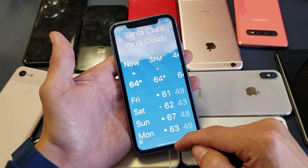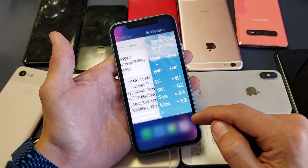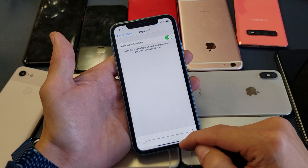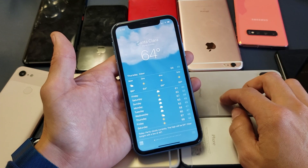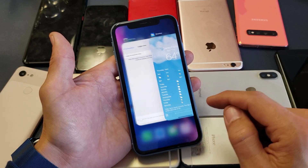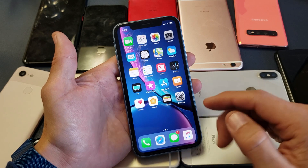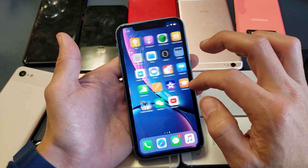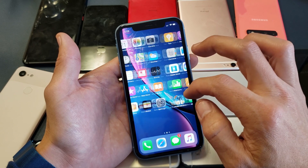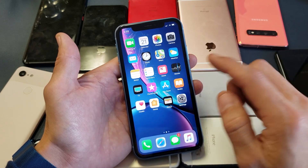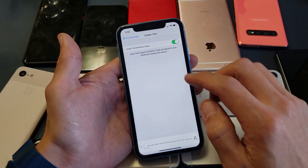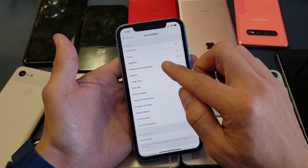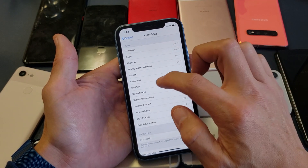Let's go ahead and shrink it. I'll go back into settings and move the slider all the way down. Now you can see how small that is. Same thing with all the other apps — let's look at the Settings app. You can see how small the text is right here.